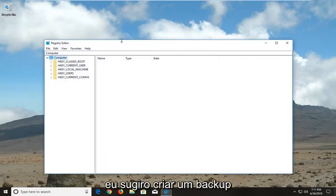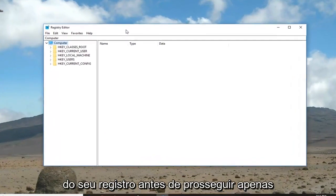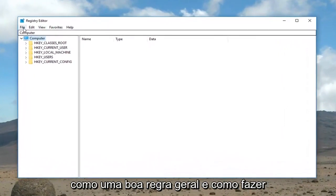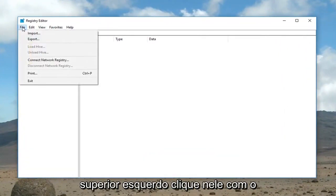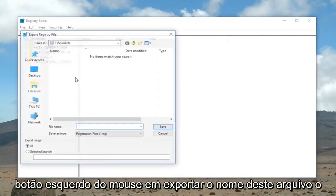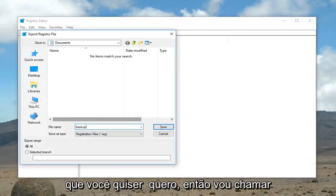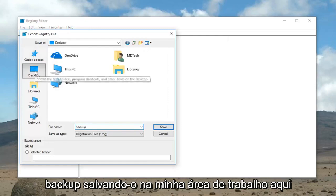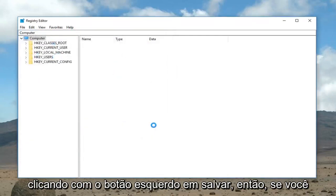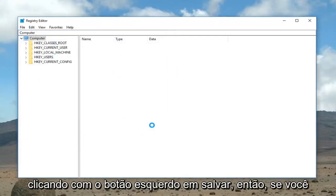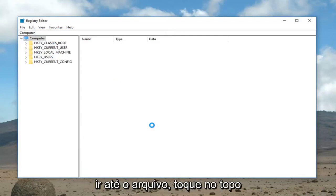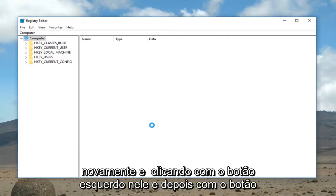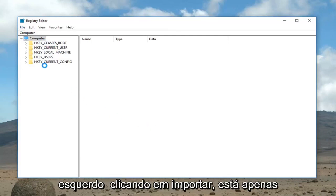I would highly suggest creating a backup of your registry before you proceed, just as a good rule of thumb. To do that, just go up to the file tab at the top and left click on it, then left click on export. Name this file whatever you want — I'm just going to call it 'backup' — saving it to my desktop here, then left click on save. If you ever needed to revert, it's as simple as going up to the file tab again, left clicking on it, and then left clicking on import.